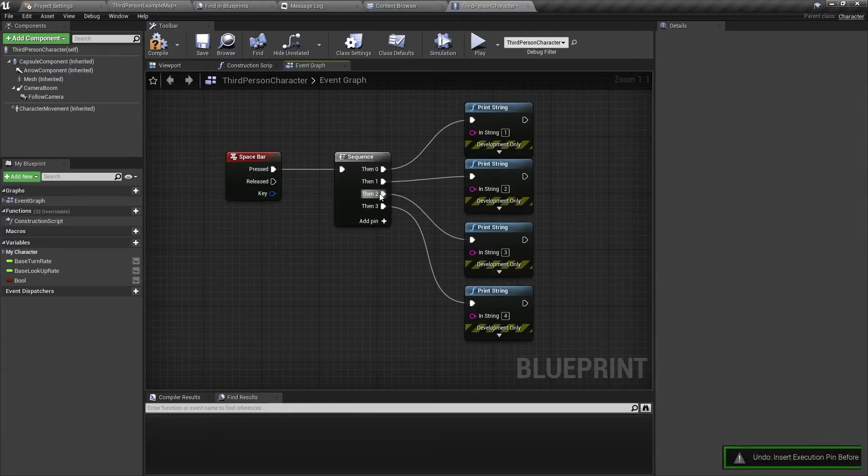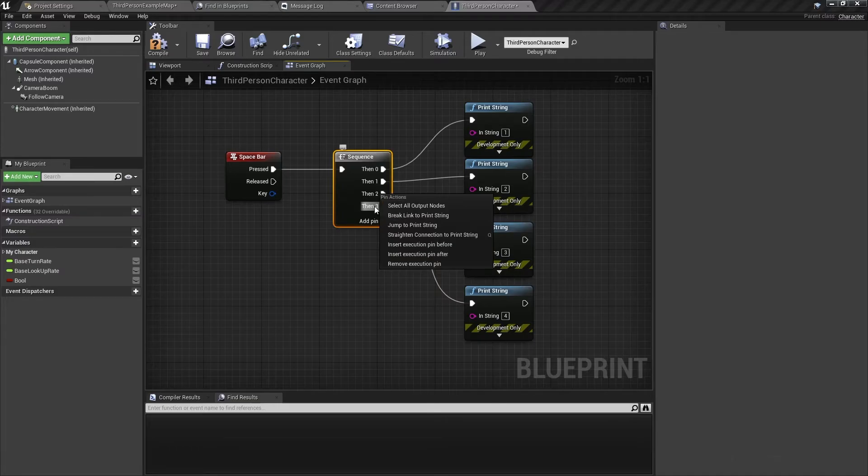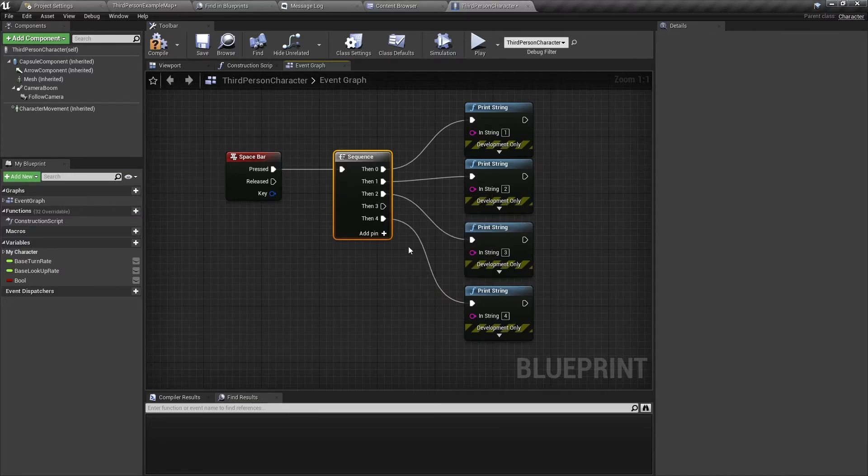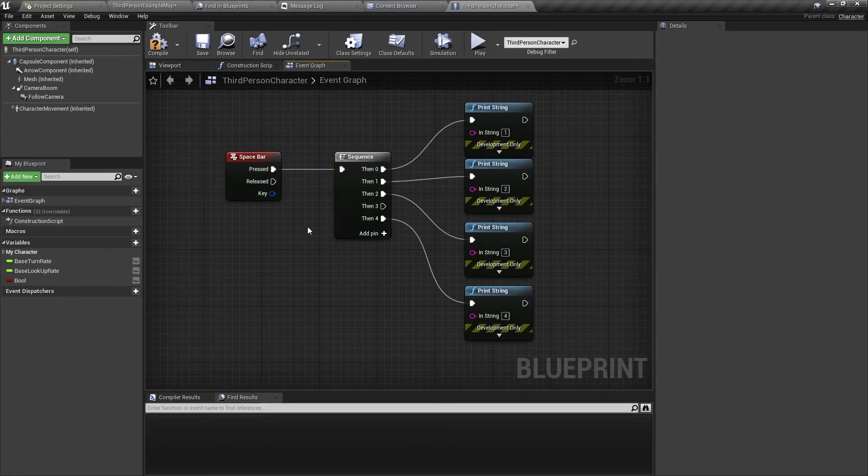But if you were to select after then it's going to add a new pin between two and three. And there we go. So in this way you can organize your code, make code run in order and just tidy up blueprints. So this is a very simple node to use and I found it's very useful when working with big projects.